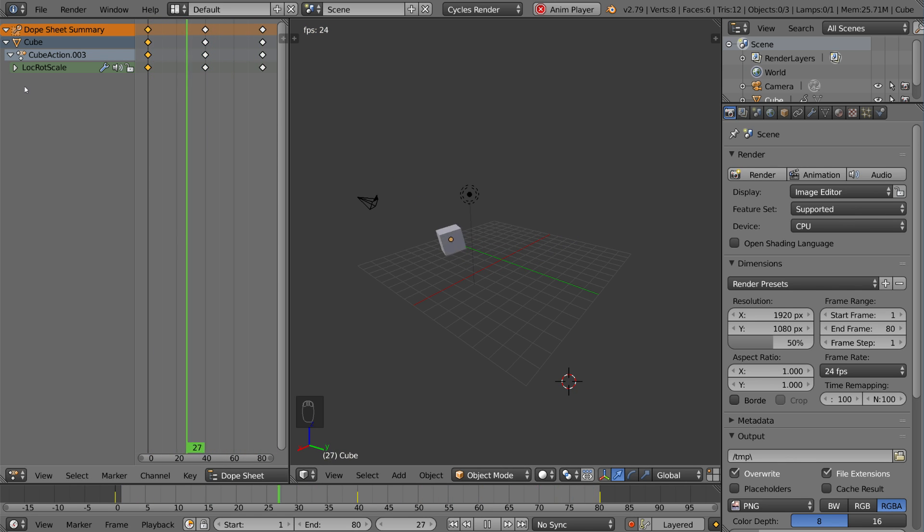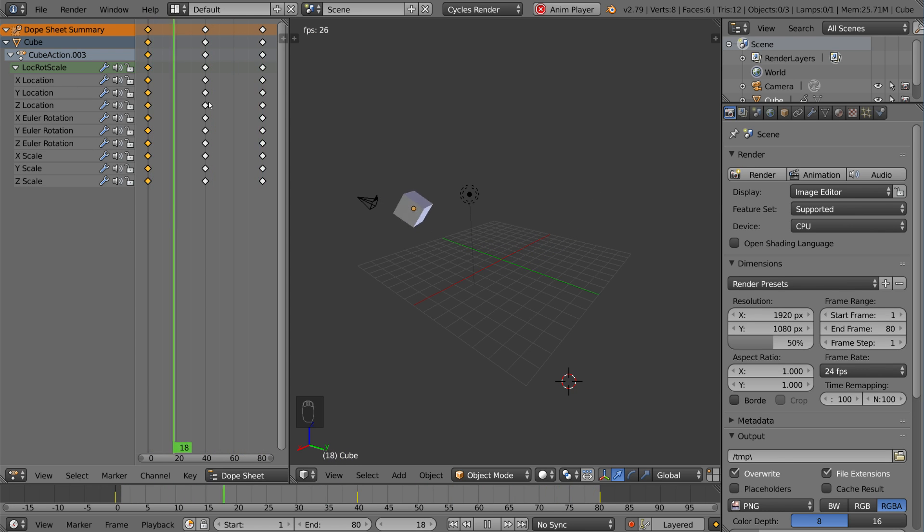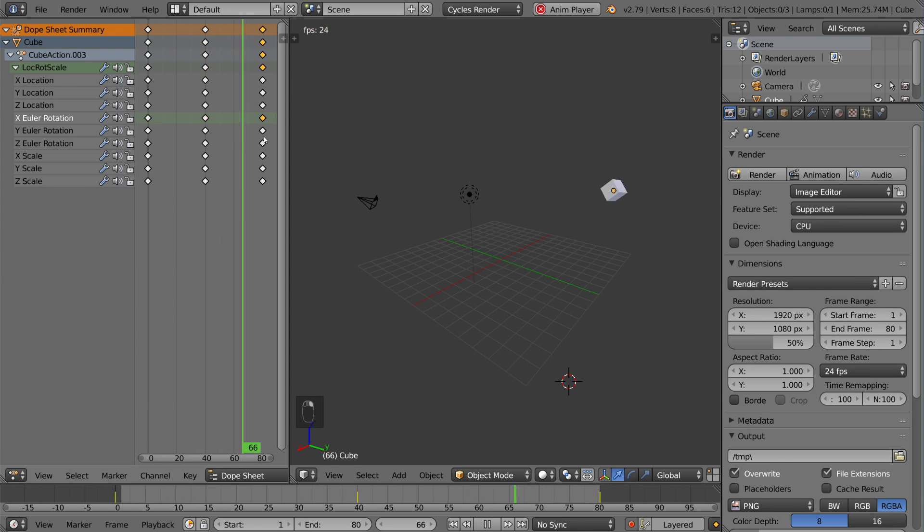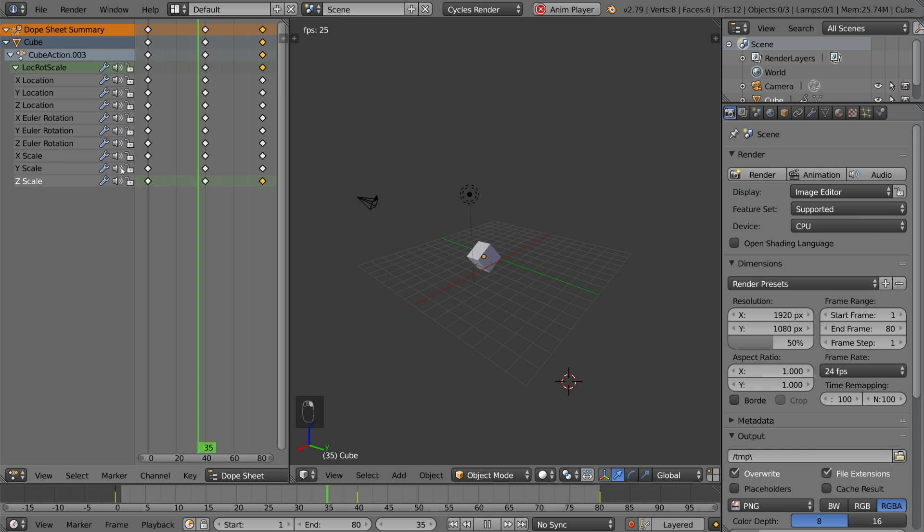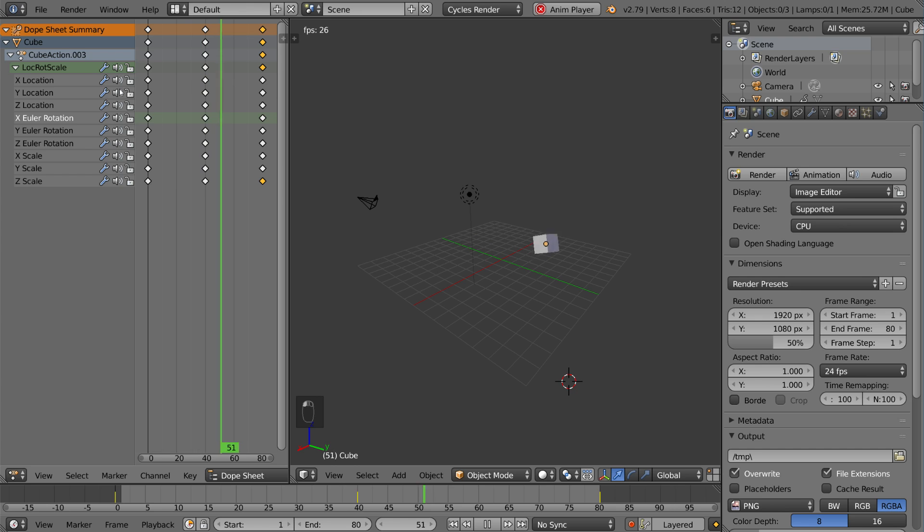But what happens if we expand this LockRot scale keyframe? We have all these keyframes here that we can play around with as well. So this involves a lot of the channels that we have, LockRot scale channels, that we can also manipulate directly if we wanted to.